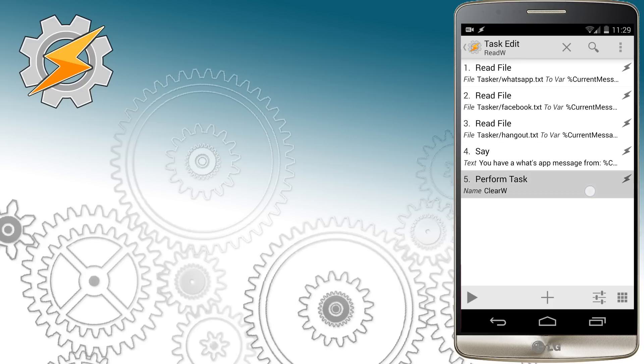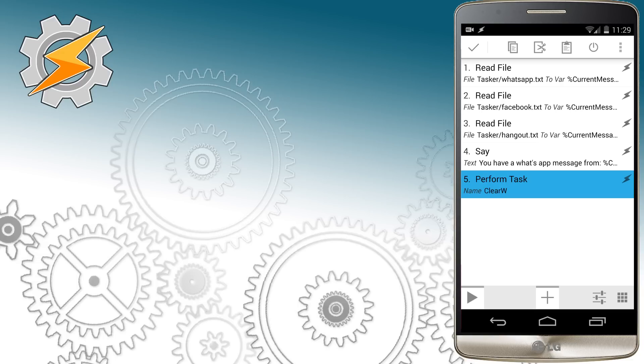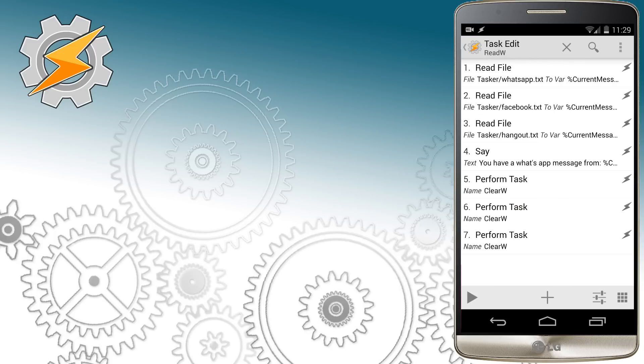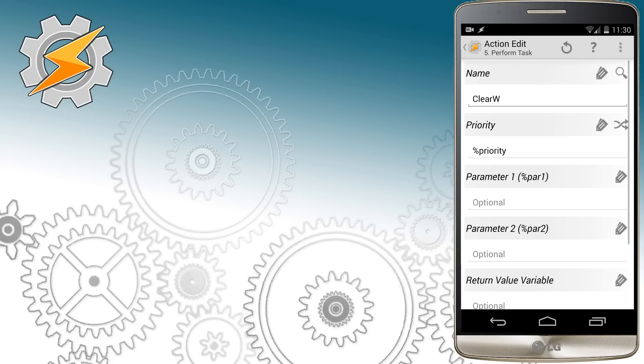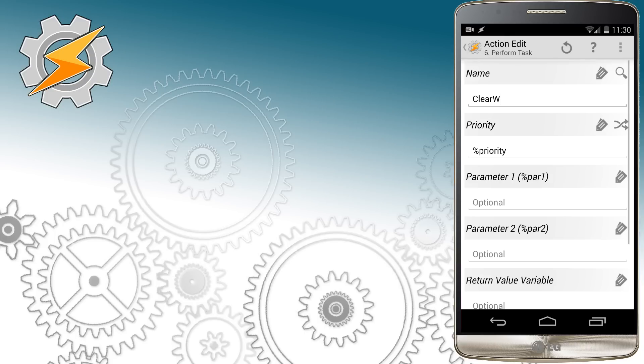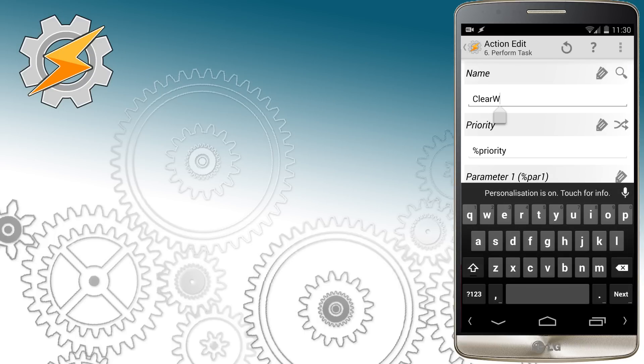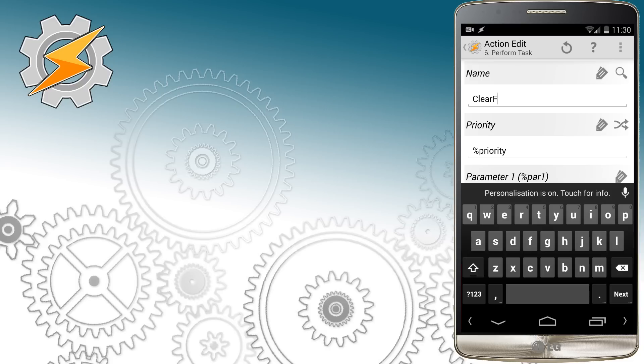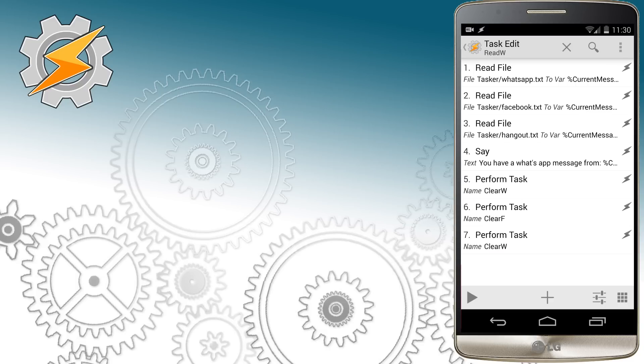We also want to make sure that once the messages are read, we're going to clear our variables. So to do so, we're going to perform cleaning tasks we set previously. I'm going to clone the perform task clear variable and rename it to our tasks. It's going to be clear F and clear H for Hangout.